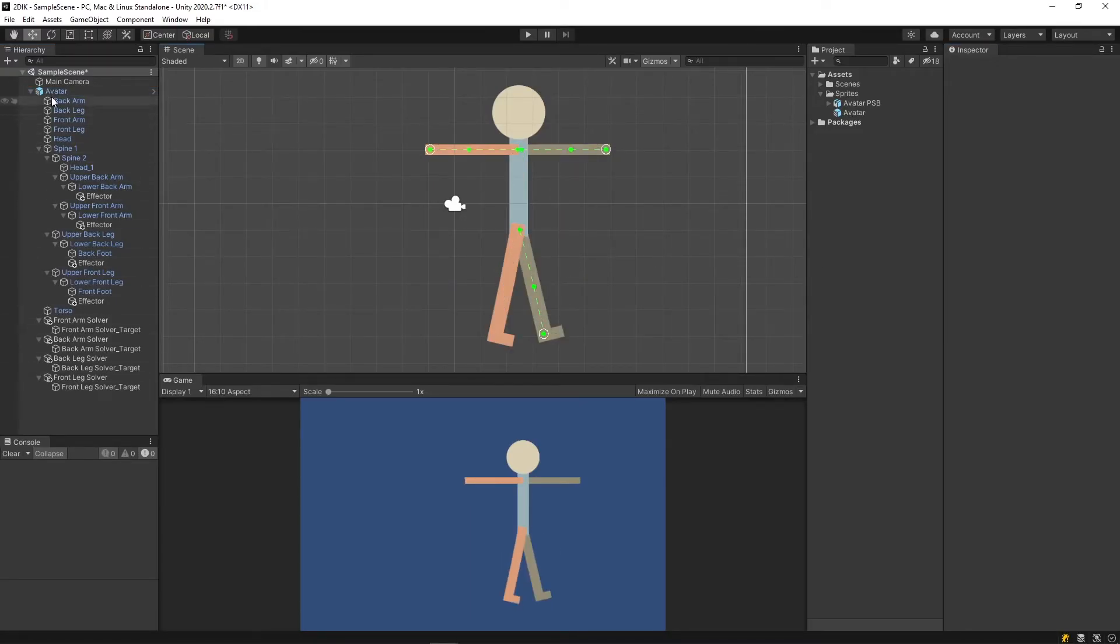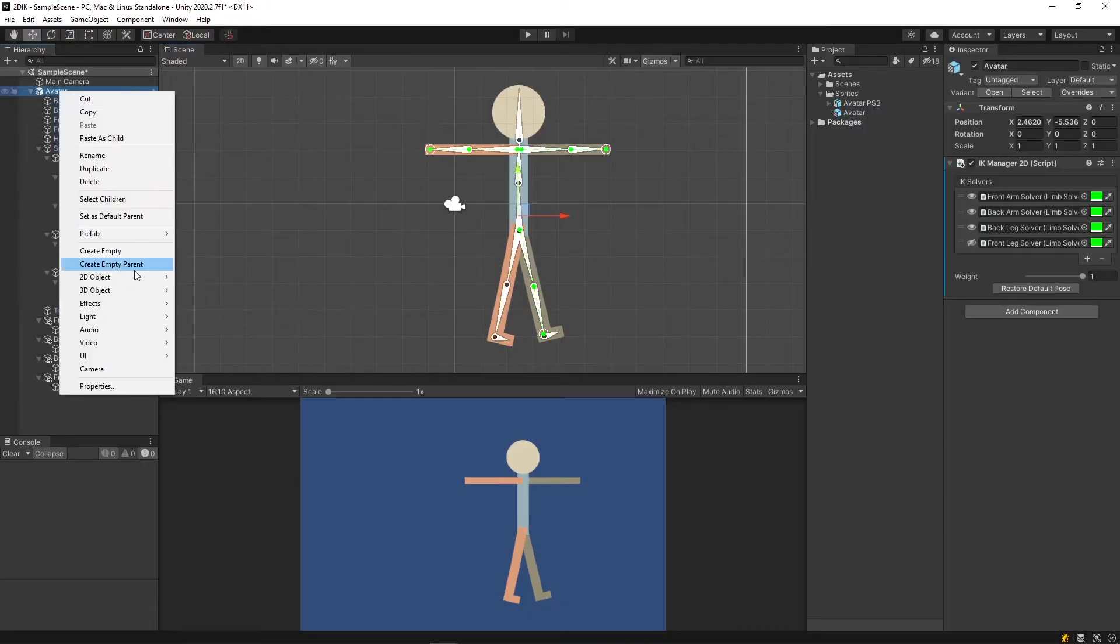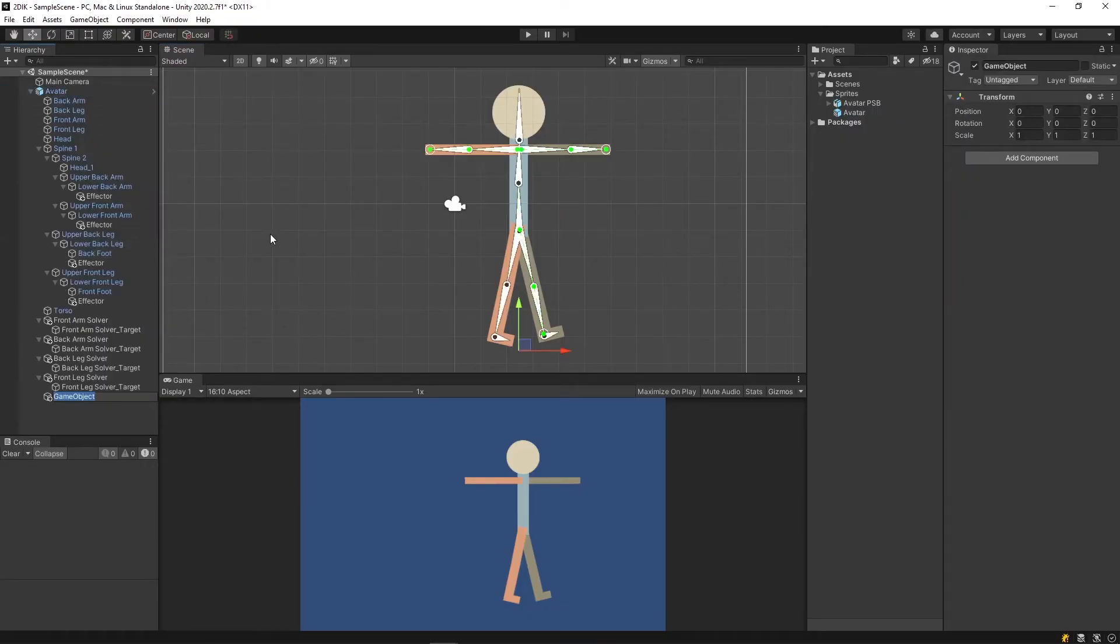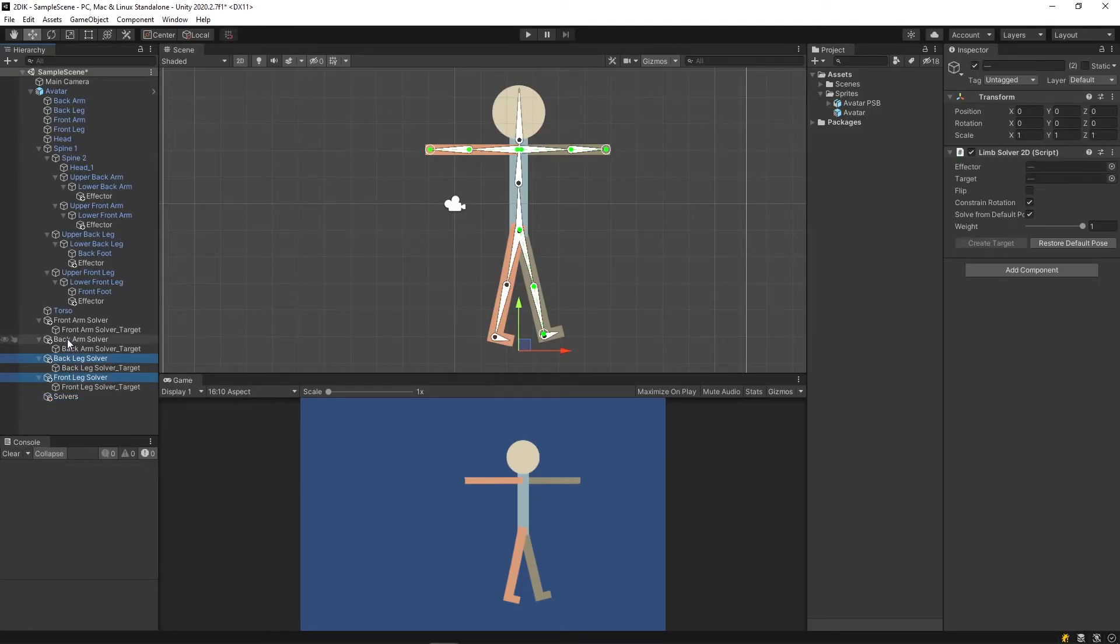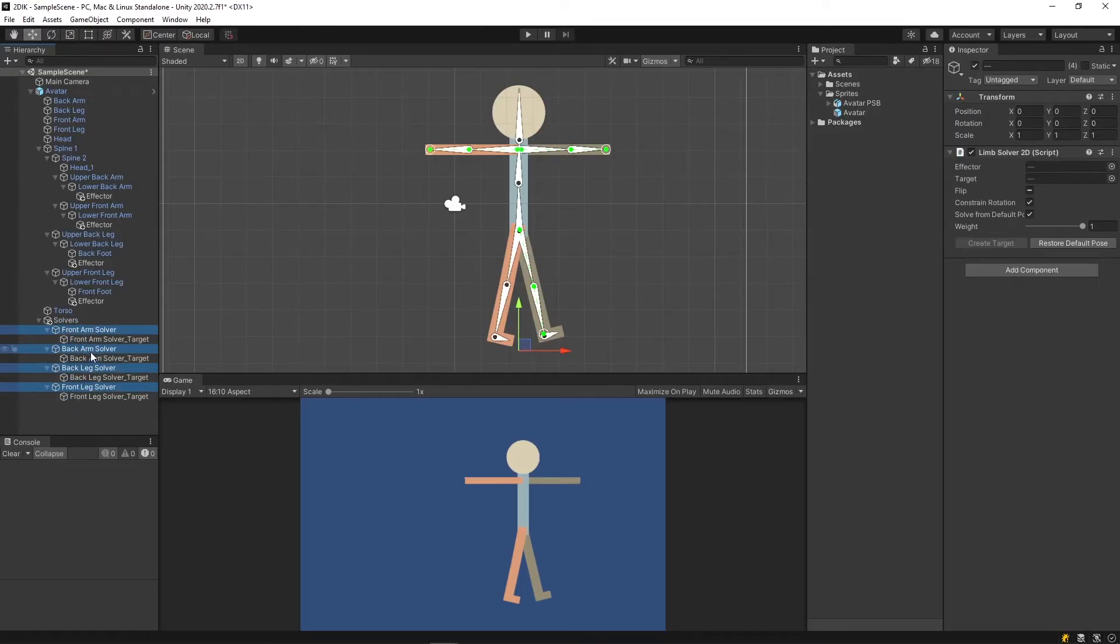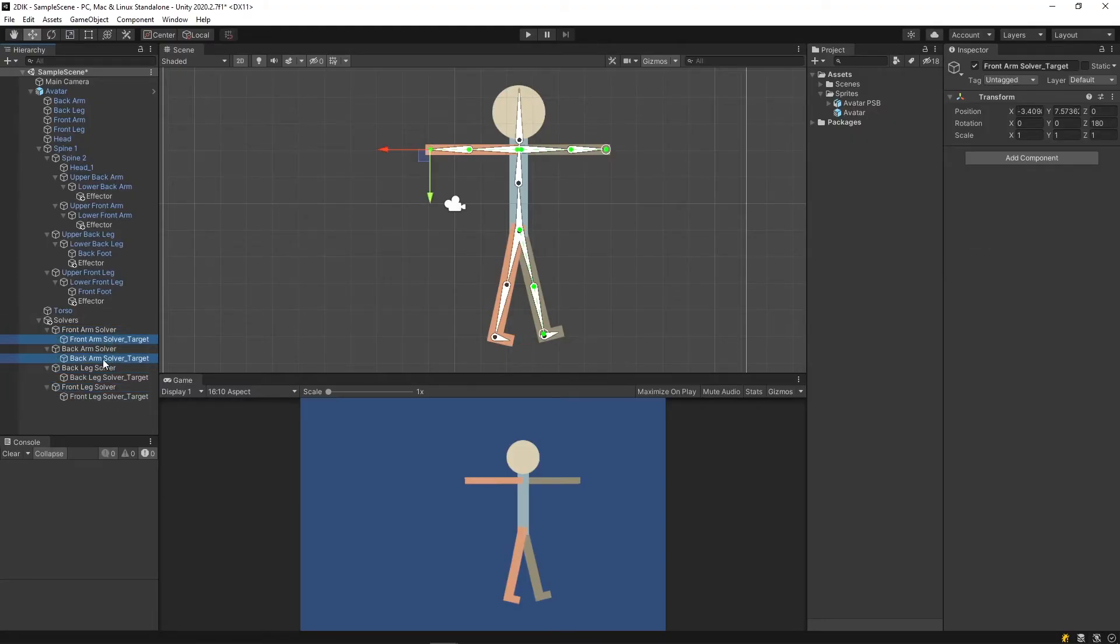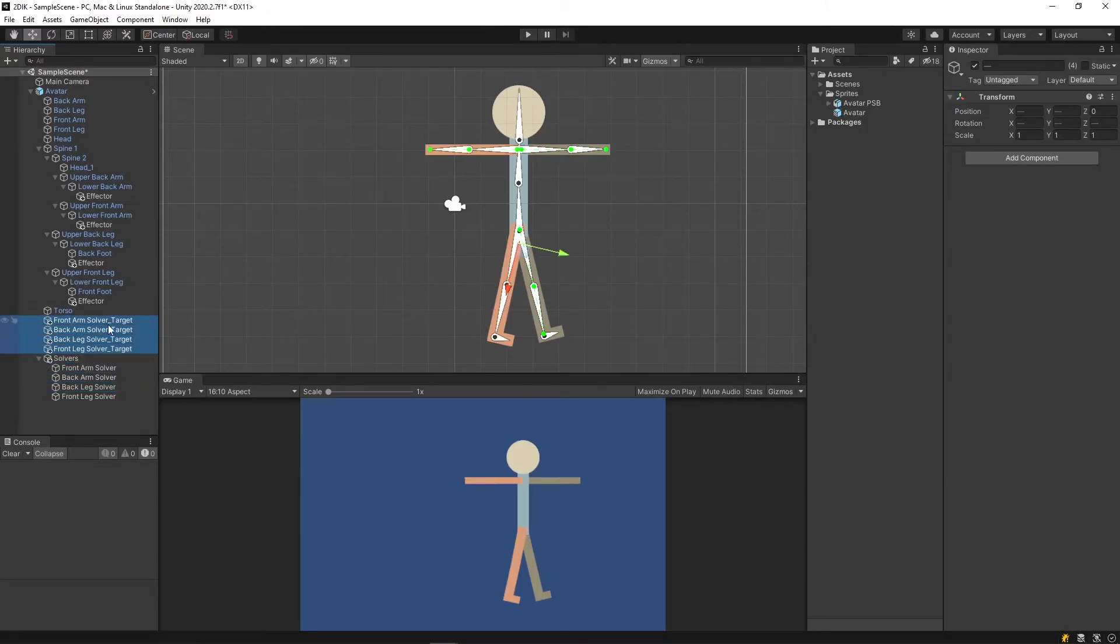As you can see, the hierarchy can get pretty confusing. What I like to do is create an empty game object and call it my solvers, and I will grab all of my solvers and place within. And as these do not need a parent-child relationship, I will then grab my targets and then place them outside of the group.